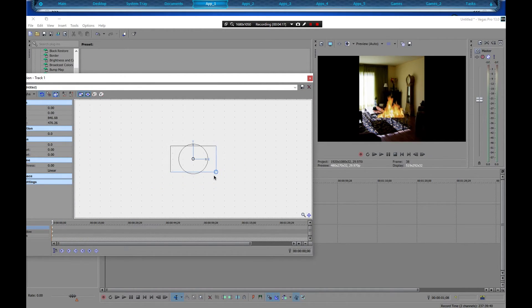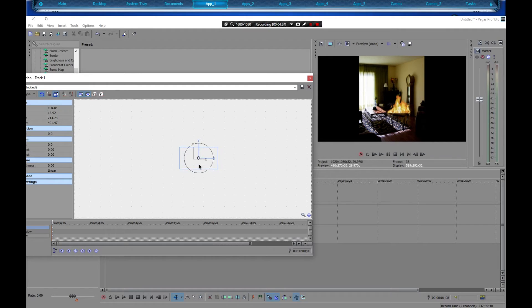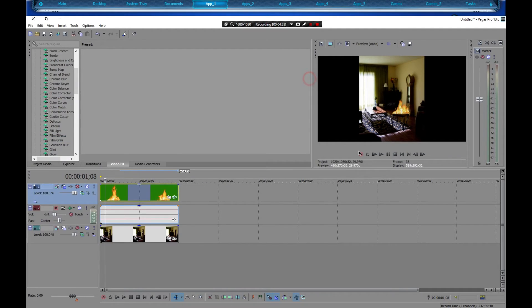We're going to resize it down and move it to that little stool right there, then size it down a little more. Now when we push play, it looks like it's on fire.